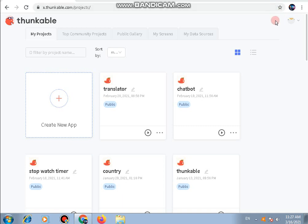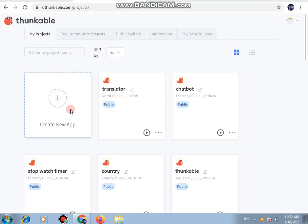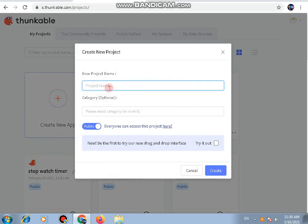Hello everyone. Today in this video we are going to create a translator app which will translate a sentence or a text into the language that the user has selected. We will also add a list viewer component so that the user can choose the language from the list. We are making this translator app on Thunkable, so first we have to click on 'Create New App' and name the project — let's say 'Translator 100'.